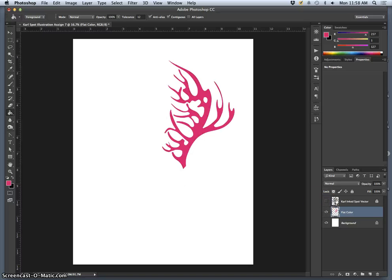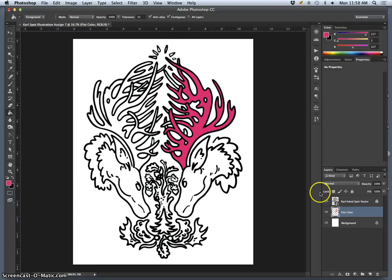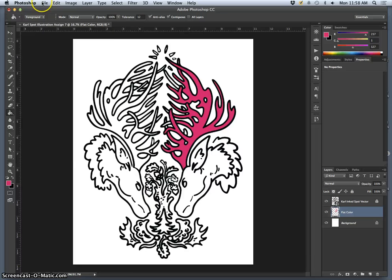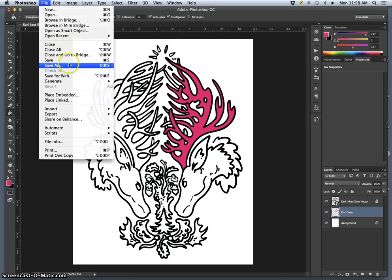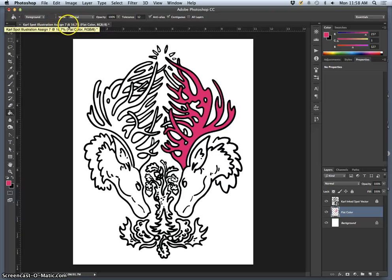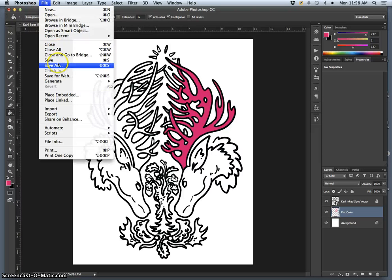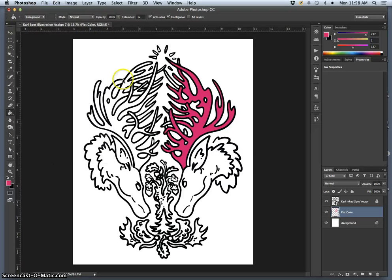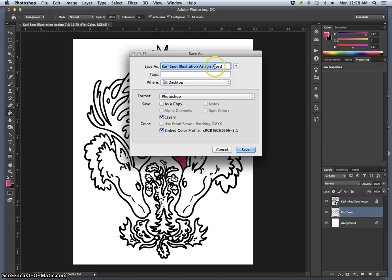We have our vectors as a separate layer than our color. Our color is raster, our line work is vector, and we use the two to make our digital art. I'm going to save that as Carl Spot Illustrations Assignment 7 as a PSD file to the desktop.